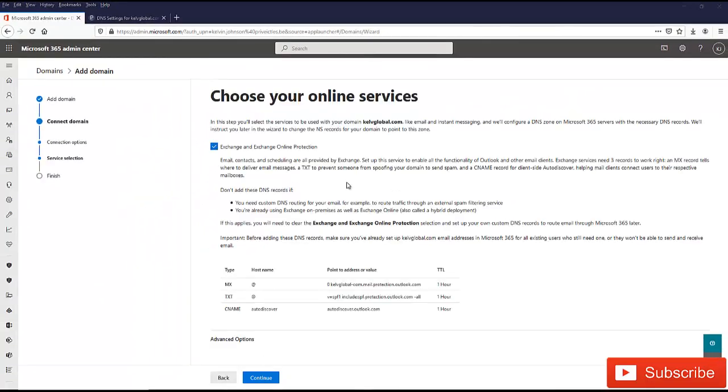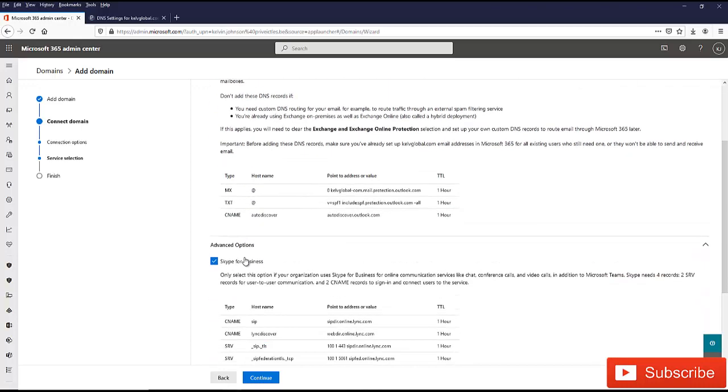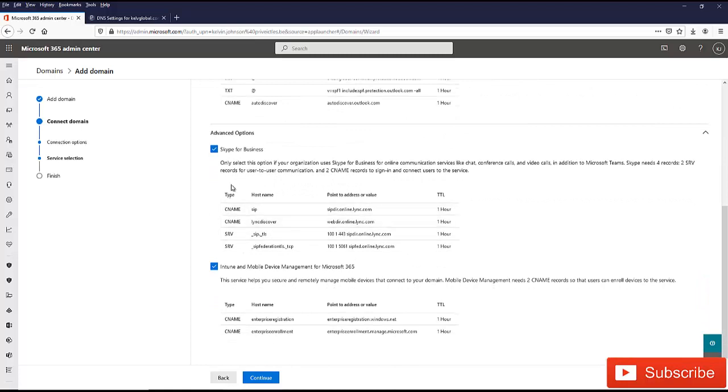In this step, we need to choose which service we want to activate. You see we have different options here. It says in this step you will select the service to be used with your domain. Here I have Exchange and Exchange online. If I click the advanced options, you can see we have Skype for Business and also Intune. Mind you, Skype for Business is also integrated with Microsoft Teams.